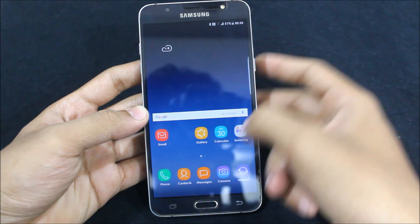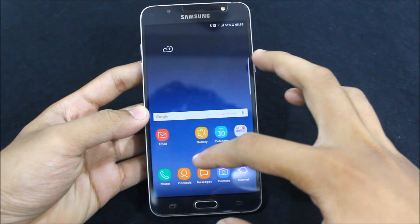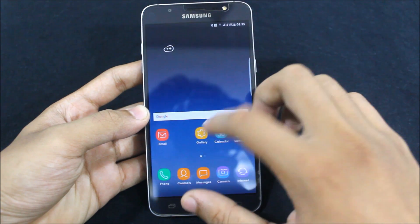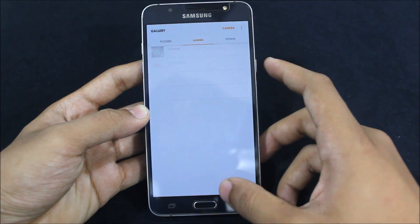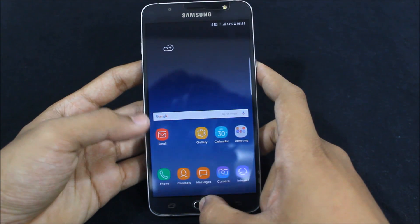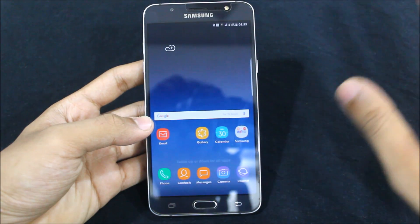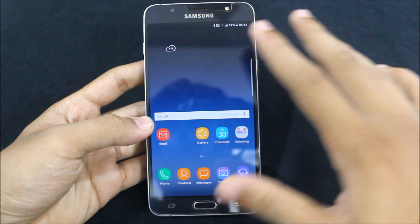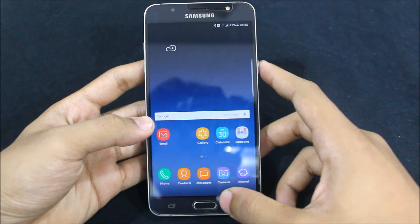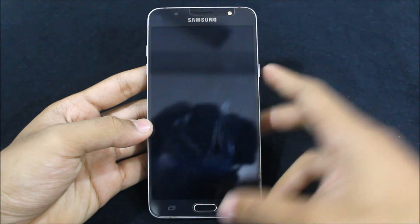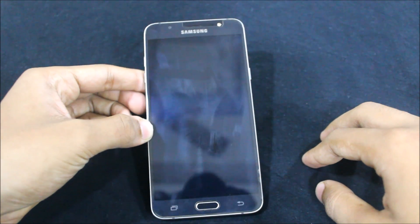Hi guys, welcome to another video. In this video I'm going to tell you a simple trick to hide all your stuff from your gallery — like pictures or videos — if you don't want to show them to anyone, and how to hide them without any third-party app, without any root access. It's just a simple trick I've been using for a long time and I just want to share it with you.